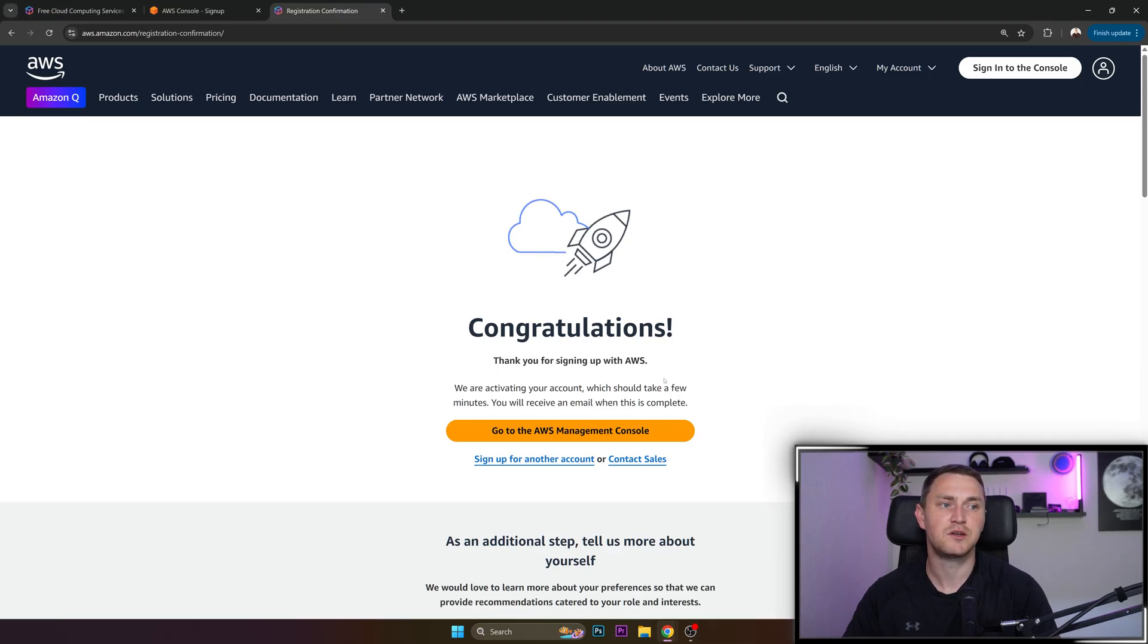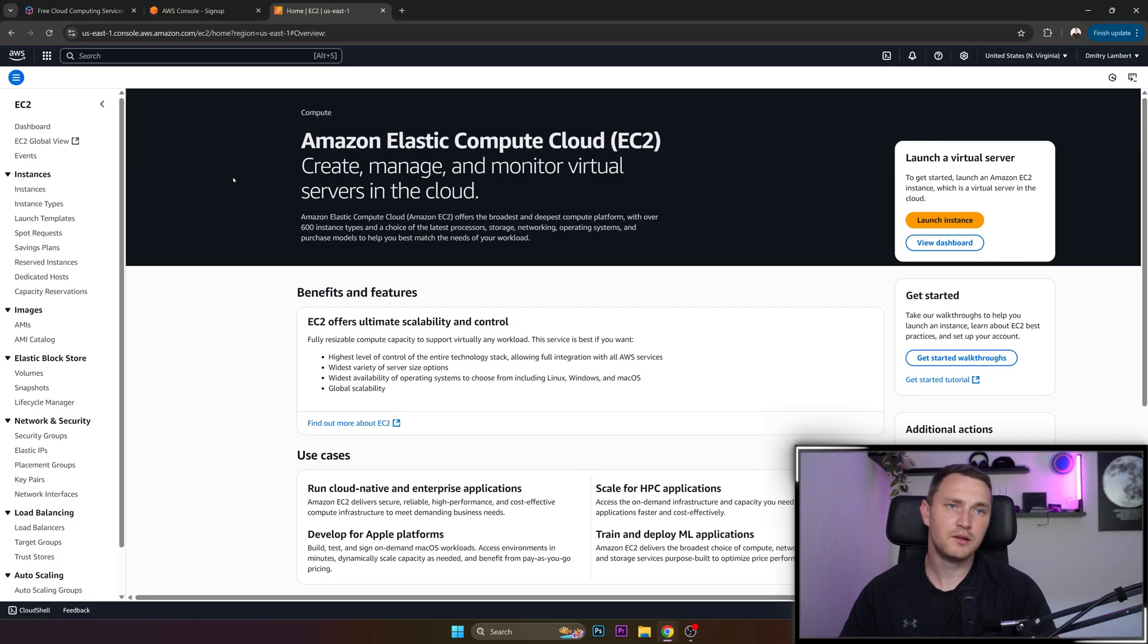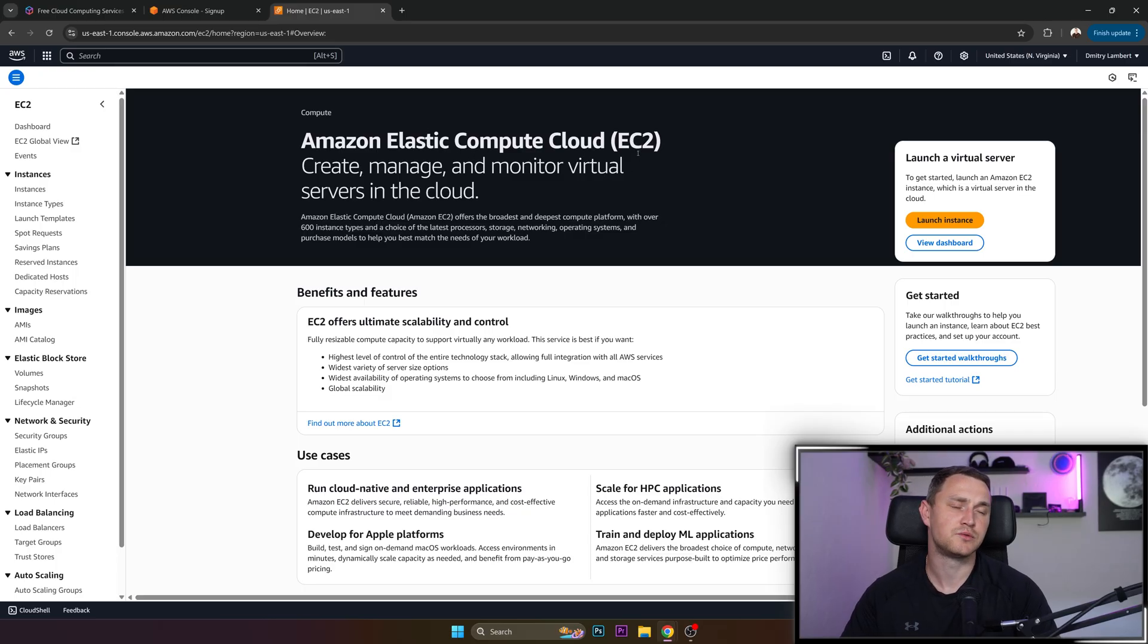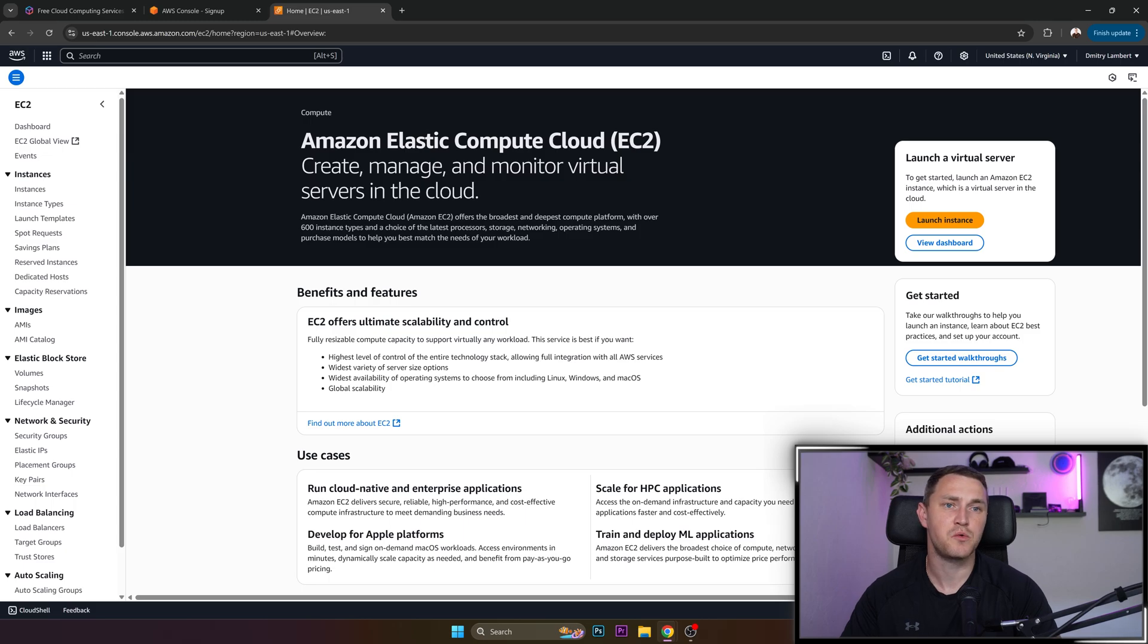Congratulations. Thank you for signing up with AWS. And there we go. We have our page accessible, which is the Amazon Elastic Compute Cloud, which stands for EC2, create, manage and monitor virtual servers.